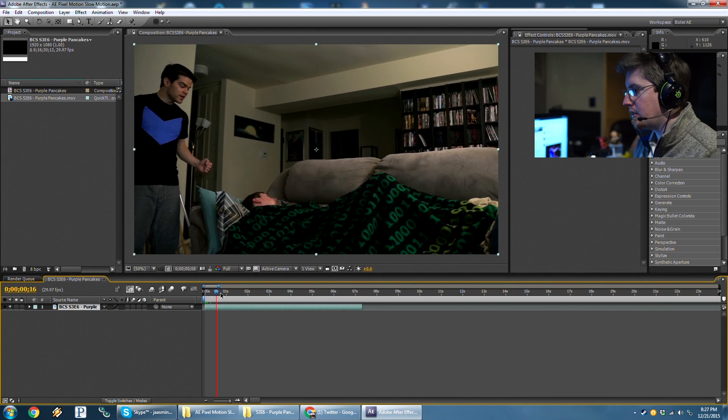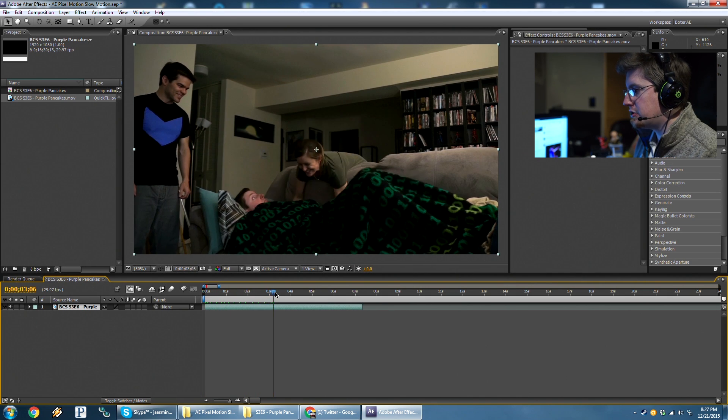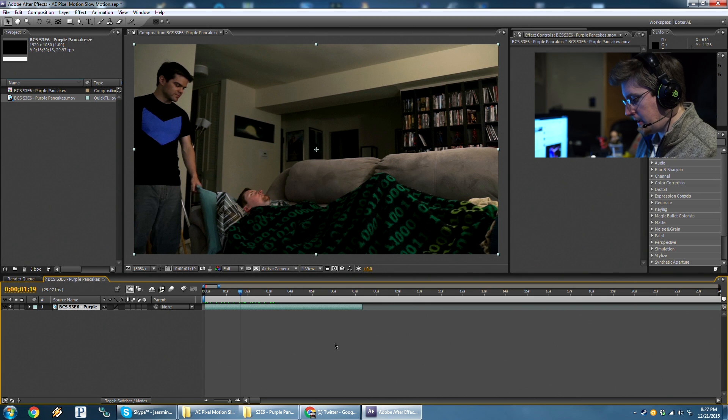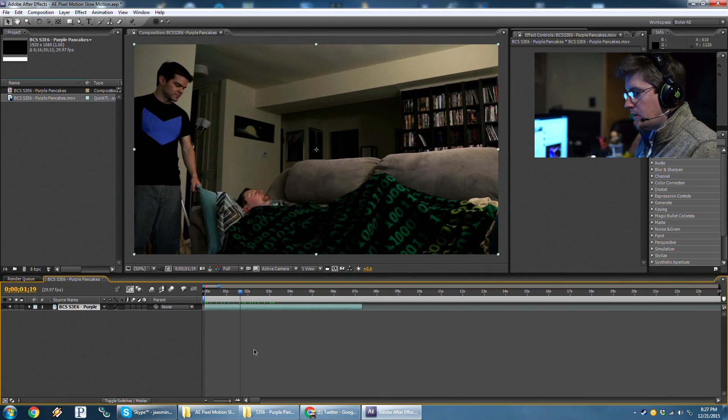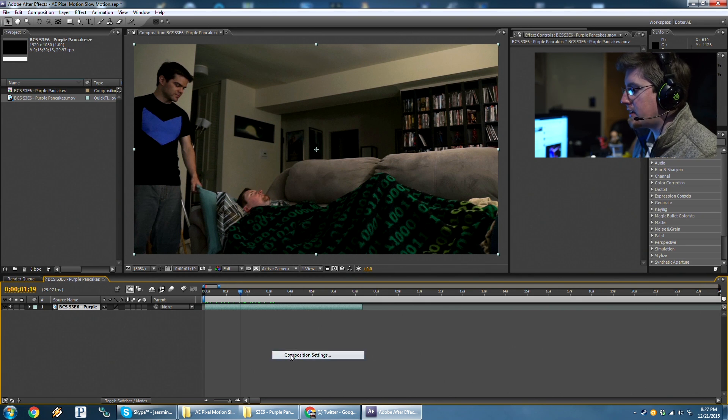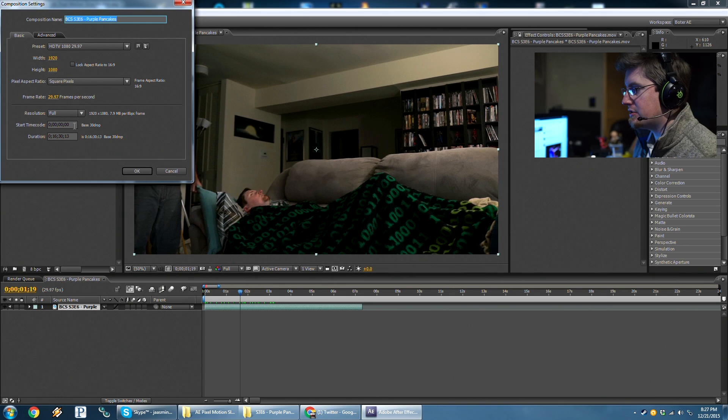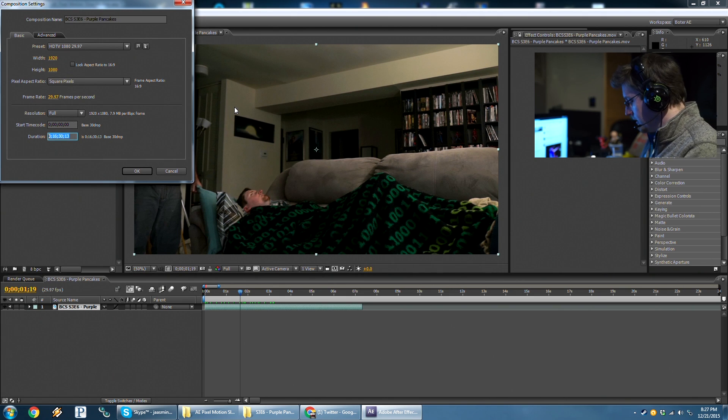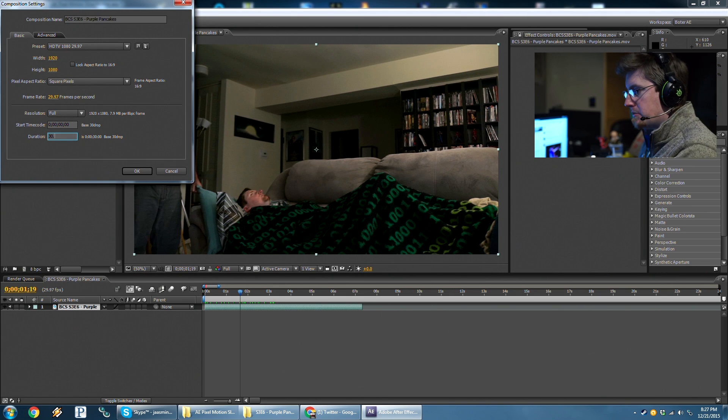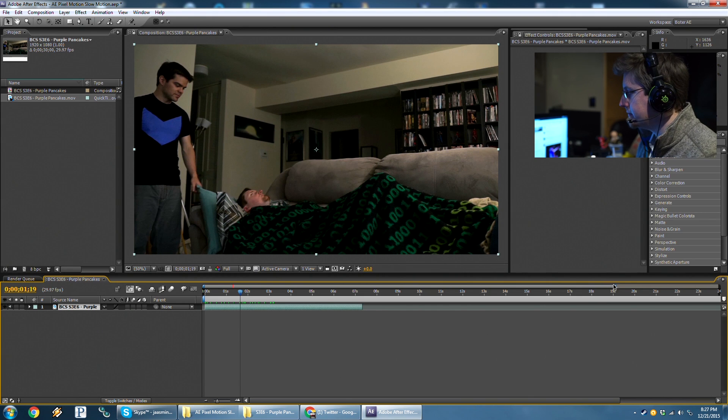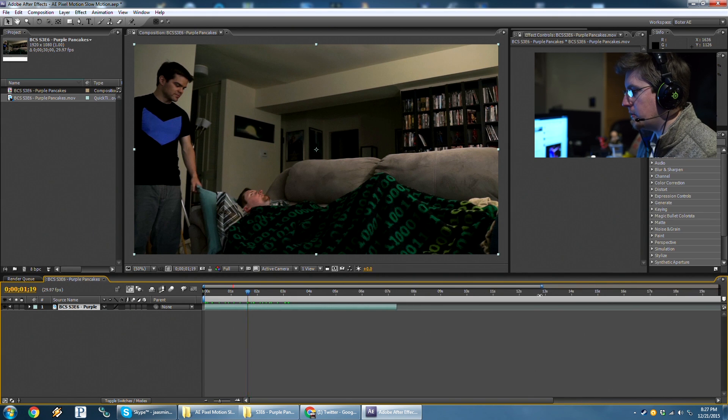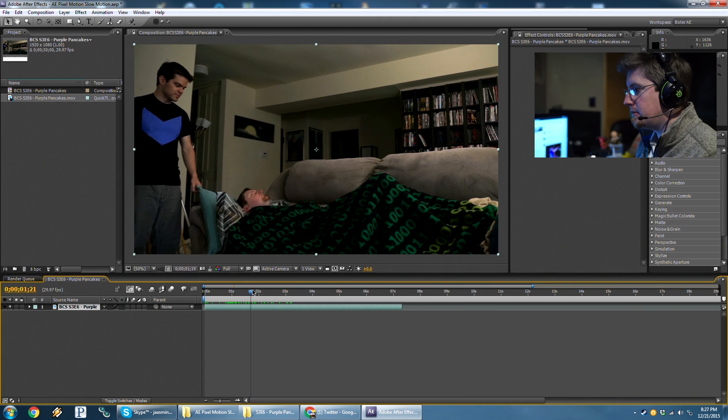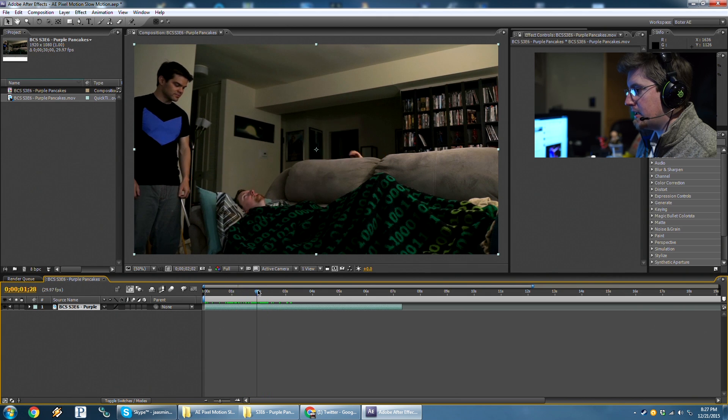If we want to change the length of our composition, we can do that by hitting Ctrl K or Command K, or just right click and click Composition Settings. It's unwieldy and long right now. I'm just going to turn it to 30 seconds. It's more than we'll need, but whatever. So we'll fine tune this. I'm going to get this trimmed down.